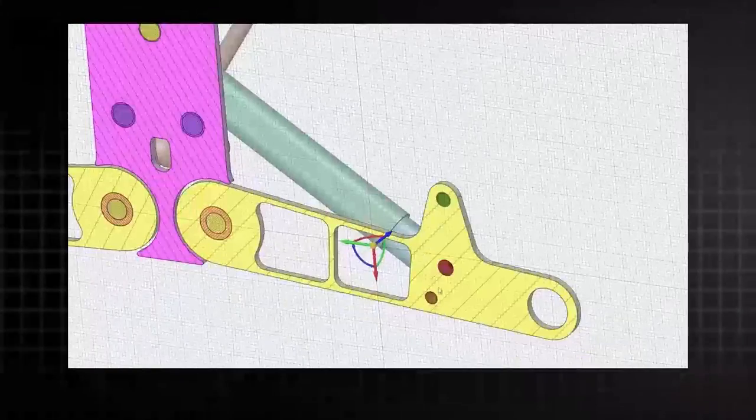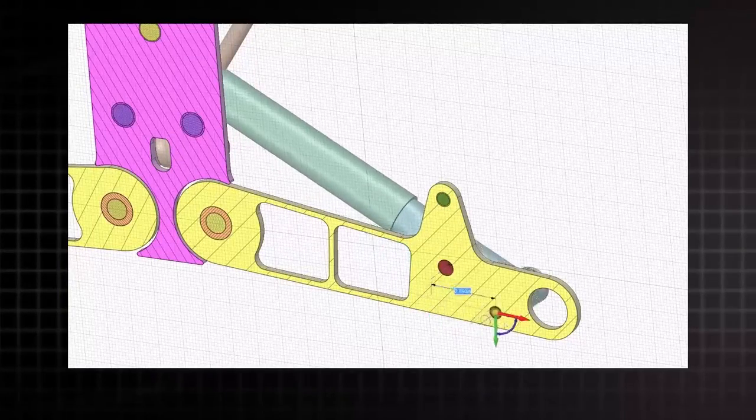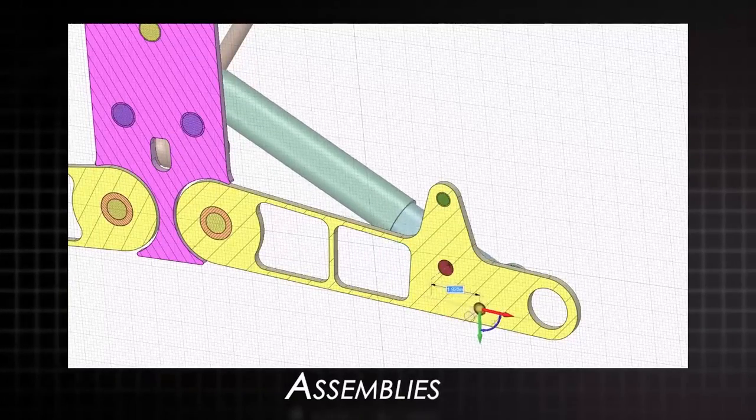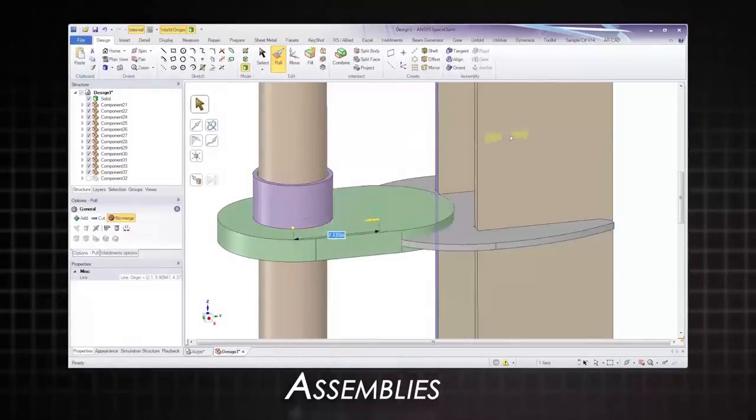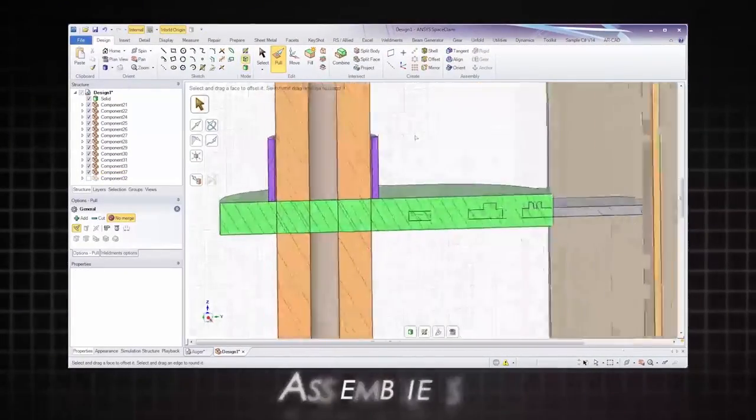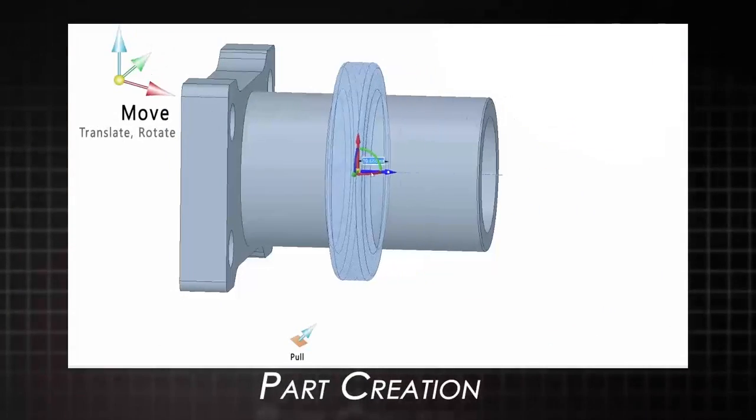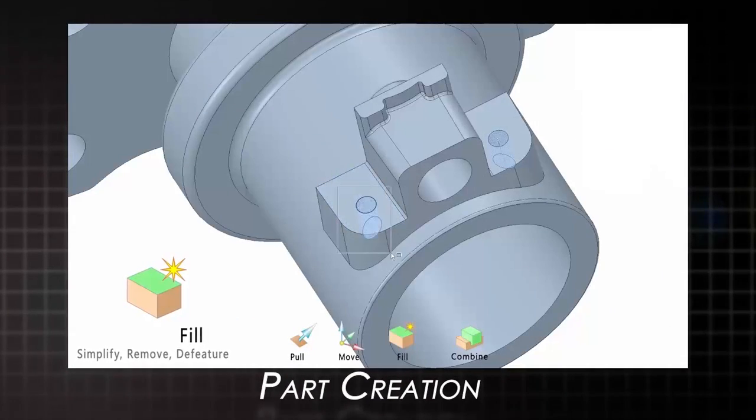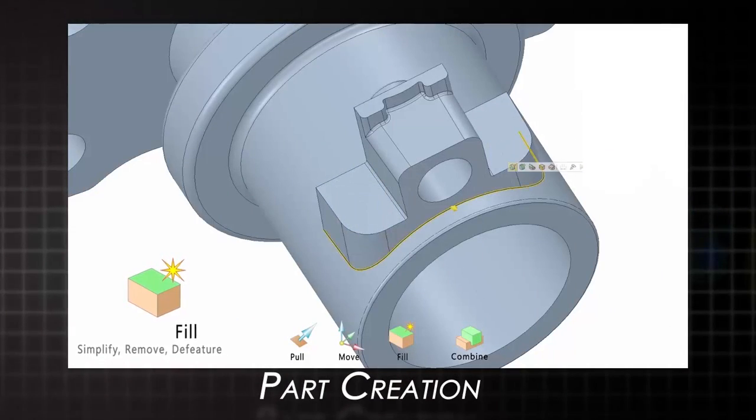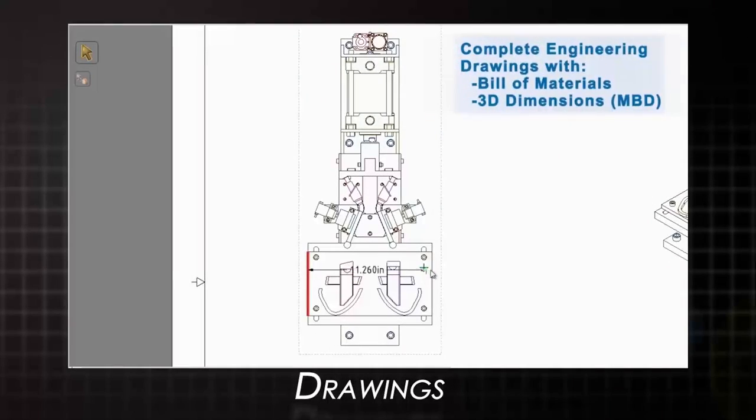But SpaceClaim is much more than just a reverse engineering tool. With capabilities like full assembly editing, design and part creation, 2D drawings, and much more, you'll be amazed and productive with this tool from the start.